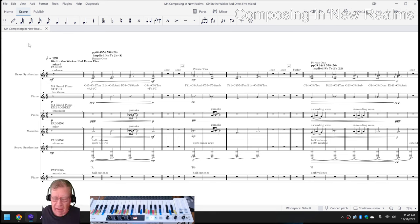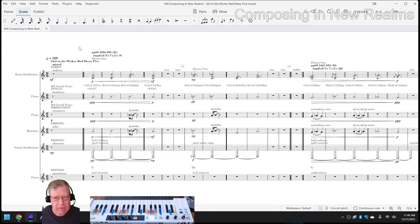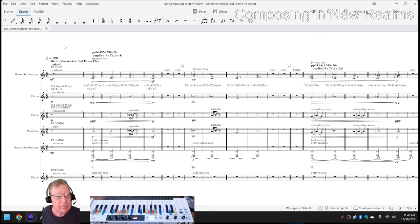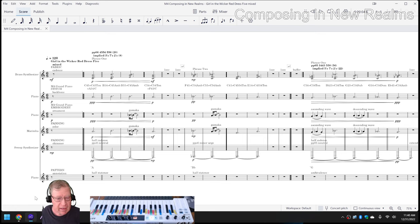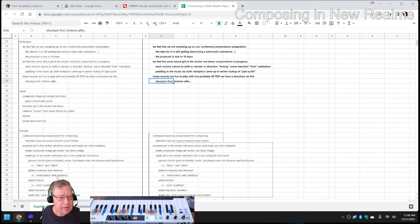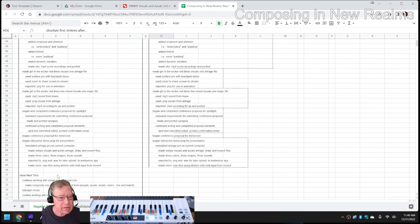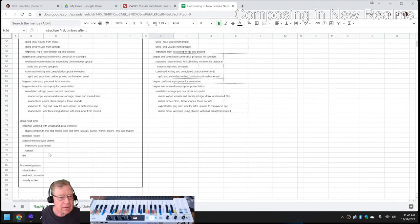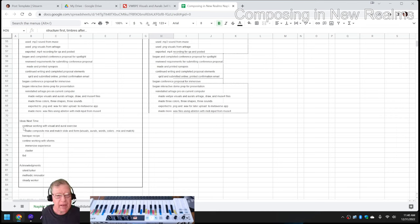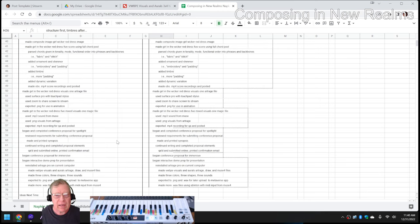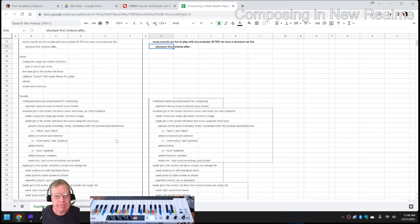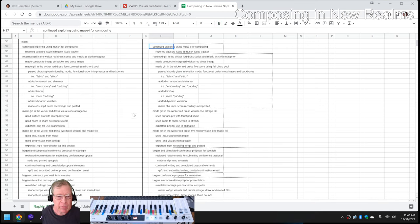On the other hand, MuseScore is an excellent program. We recommend it highly. And we just say, tread cautiously with MuseScore 4. That said, our ideas for next time are to continue working with the visual and oral exercise that we began. We were able to complete, what in the world happened here?